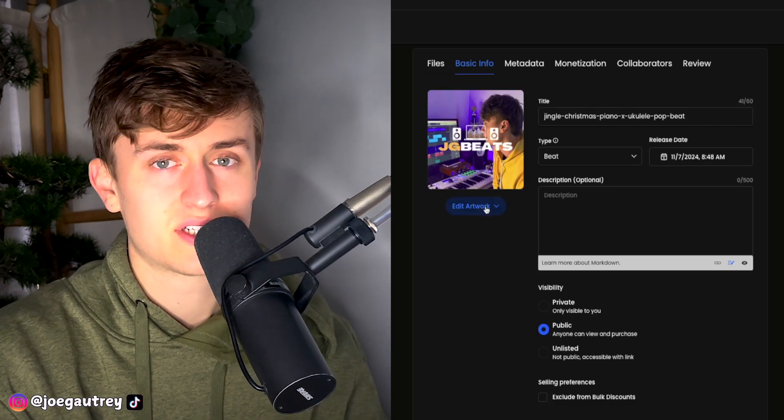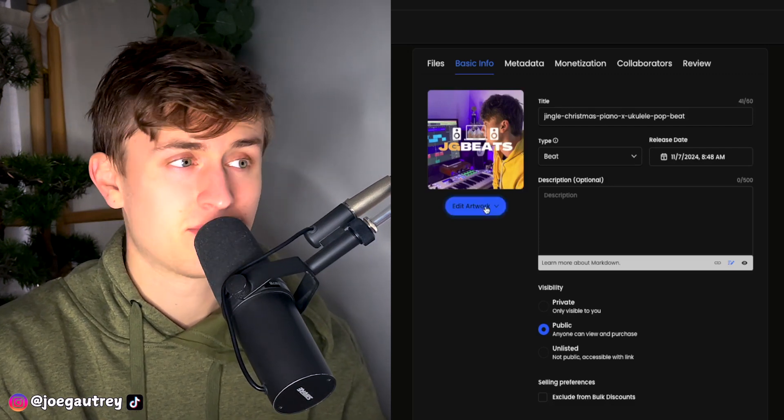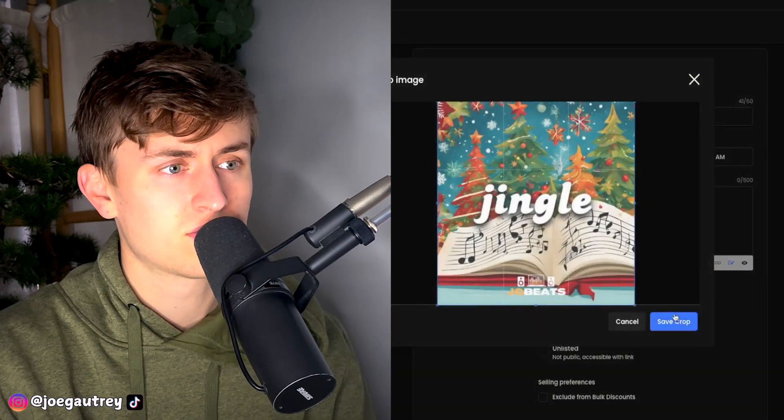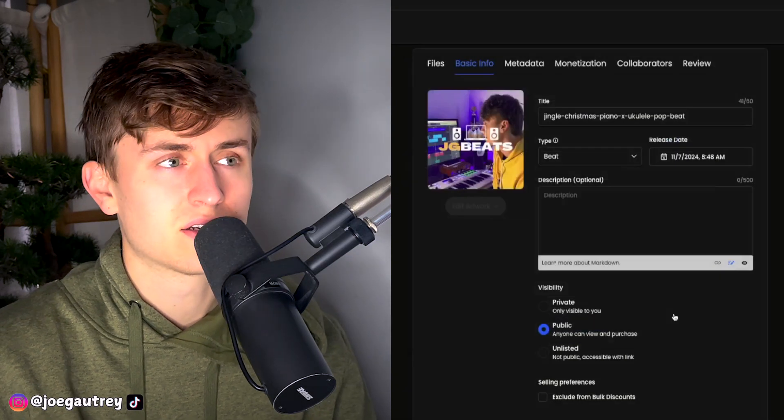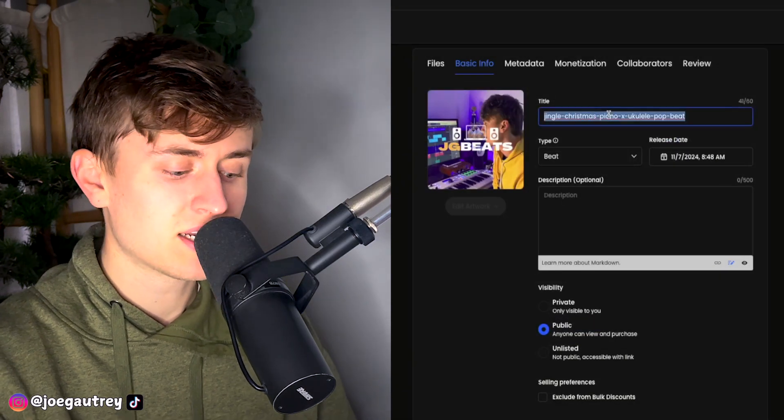So we're going to firstly add our artwork in. In he goes, right there. And he should upload in a second. Going to add my title in.